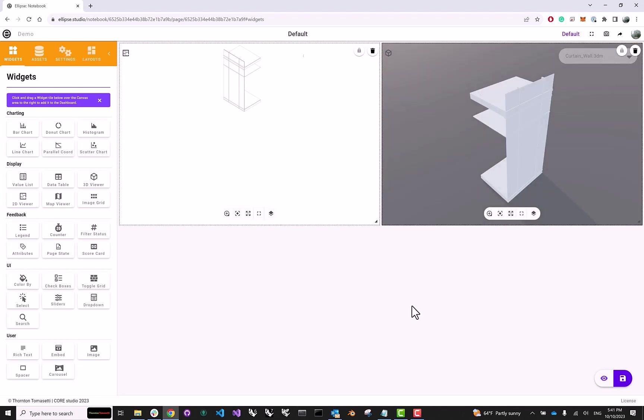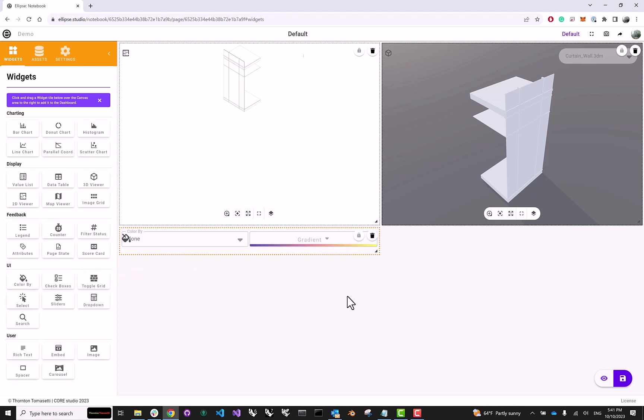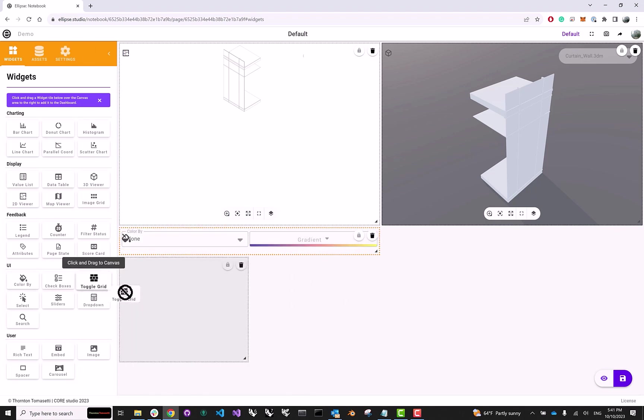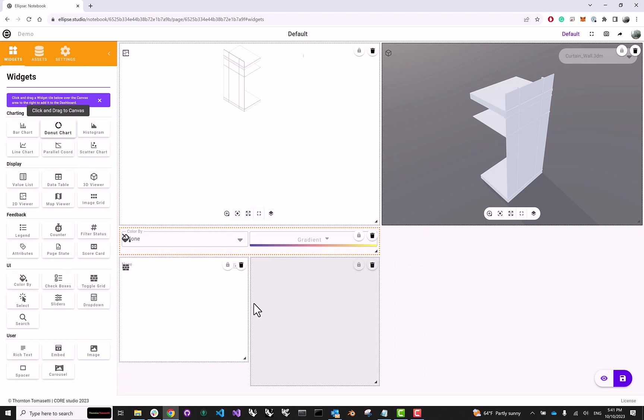And now let's add some widgets that deal with data. So for instance, color by can go here. And we'll stretch it out a little bit as well. Toggle grid for filtering geometry based on a specific attribute can go here. And the donut chart fits over here nicely as well.